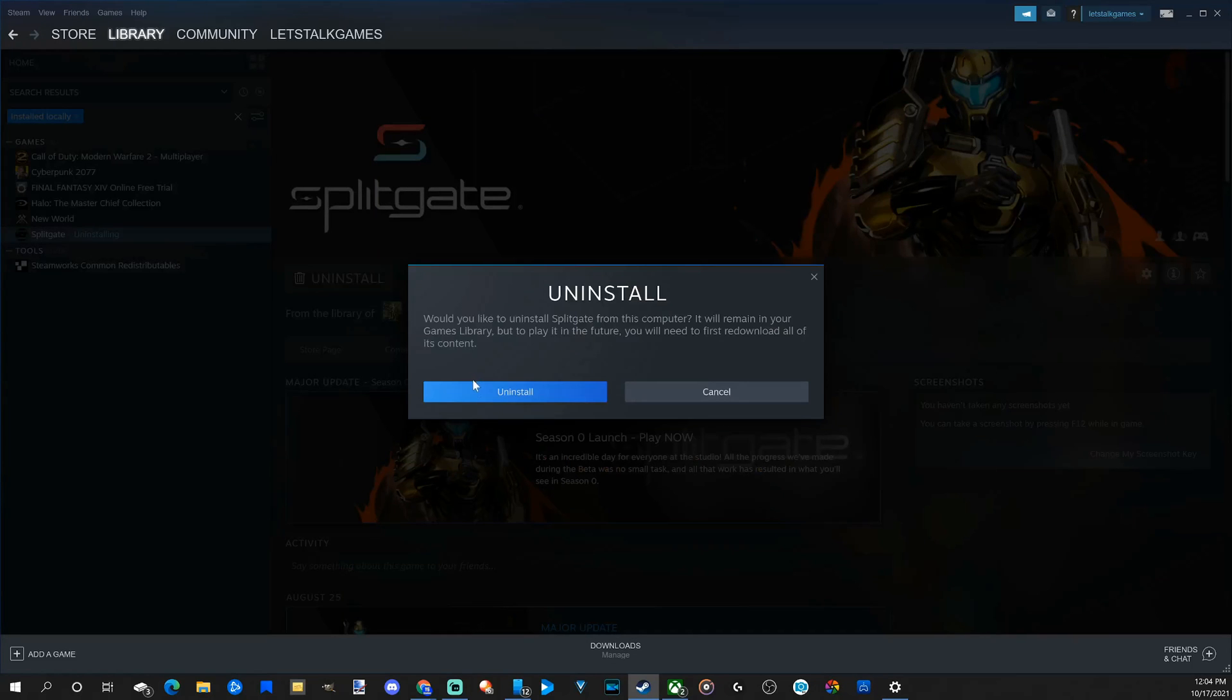Then go to uninstall right here. Would you like to uninstall Splitgate from this computer? It will remain in your game library, but to play in the future, you will need to first re-download it and all of its content. So let's uninstall it.